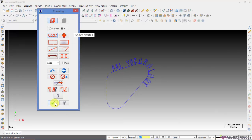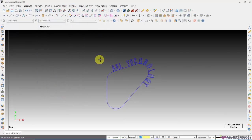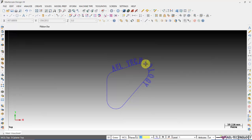You can see that all these letters are oriented based on the chain that we have selected.